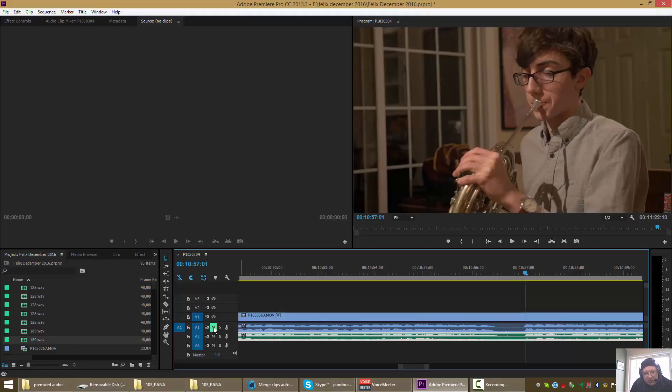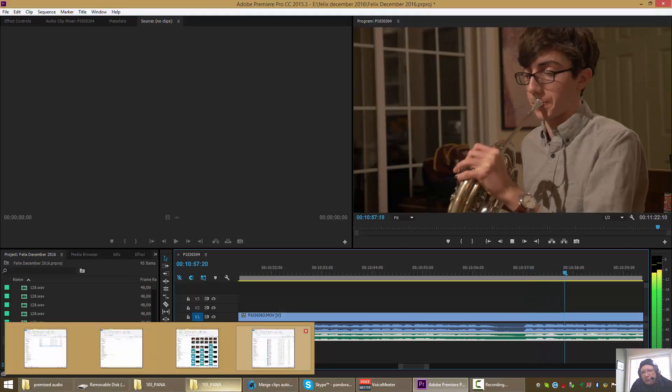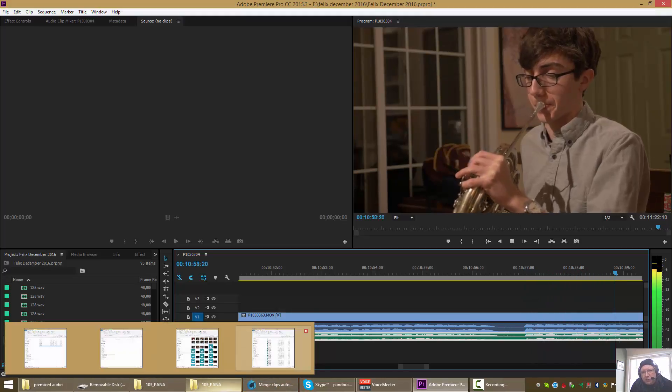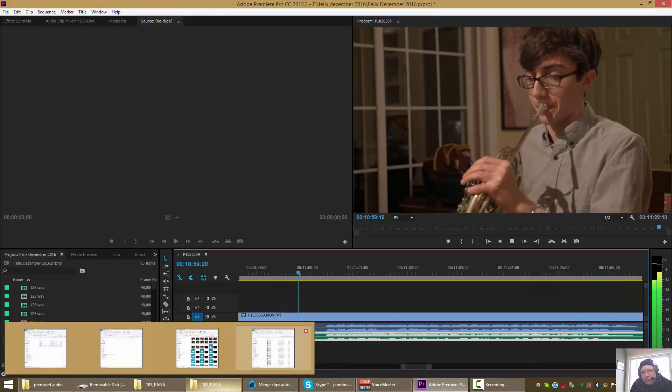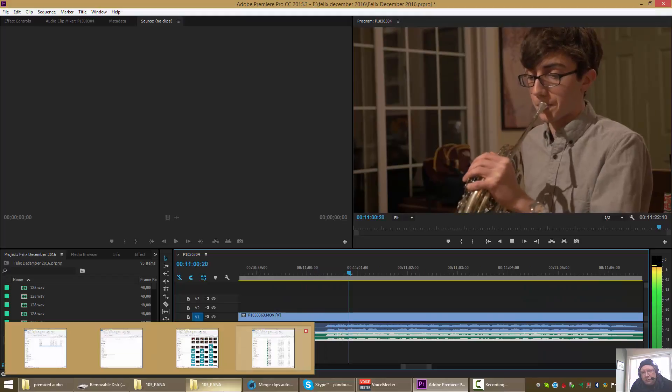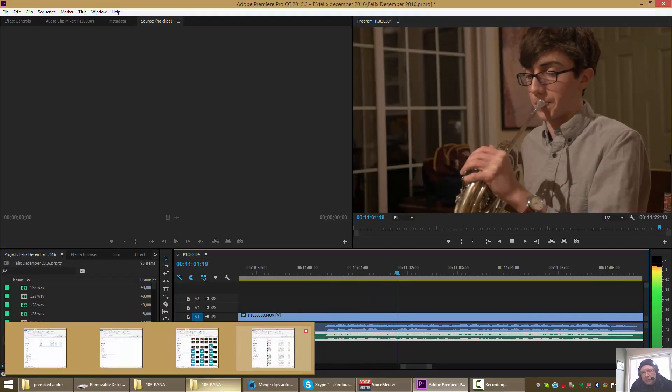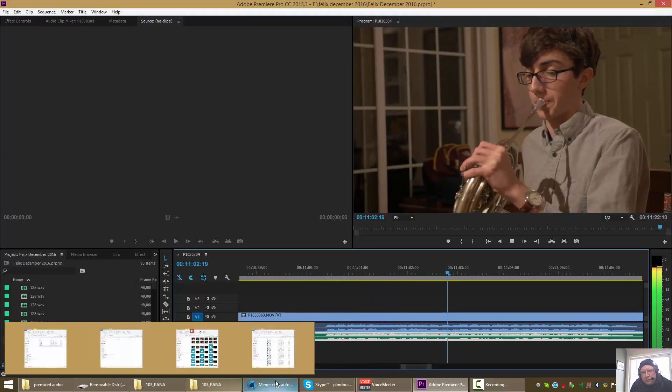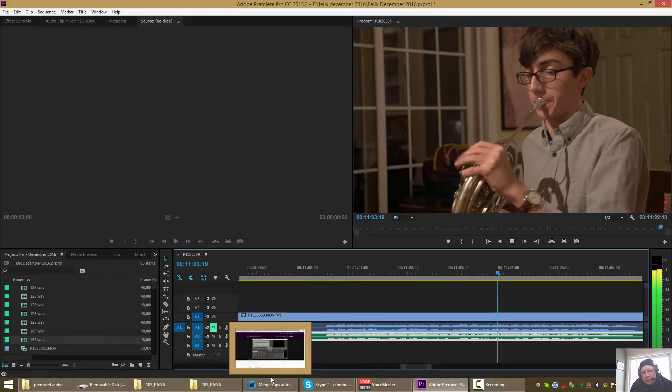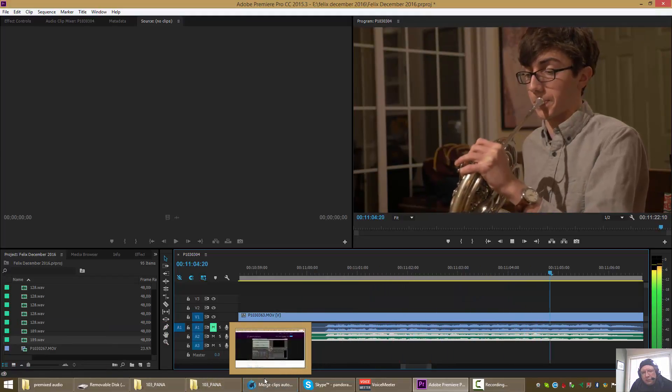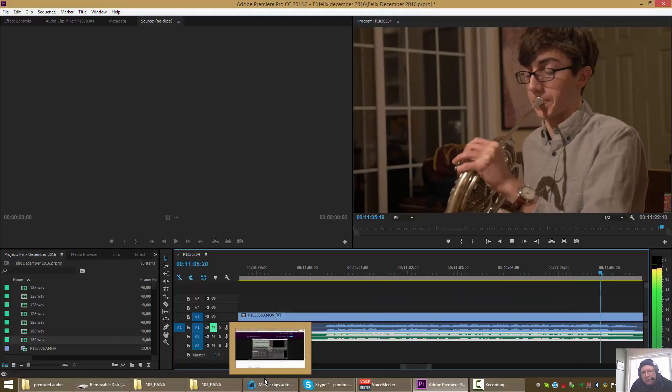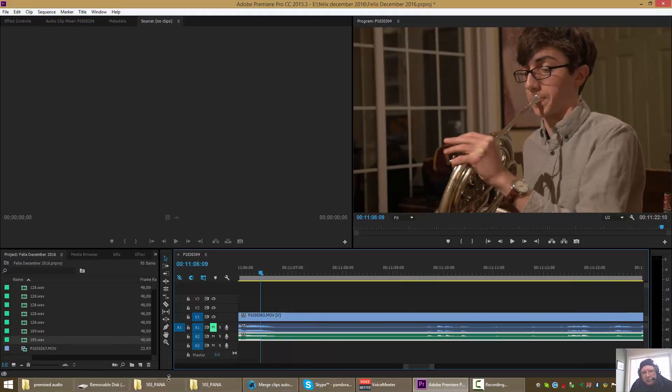Now let's pretend that the audio that we mixed is better than the camera audio. But again, we're just pretending.